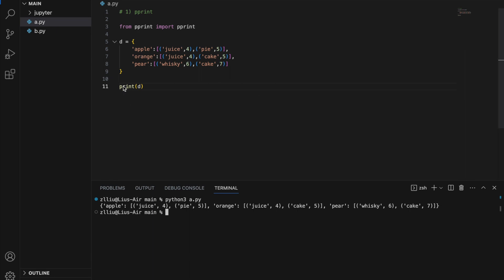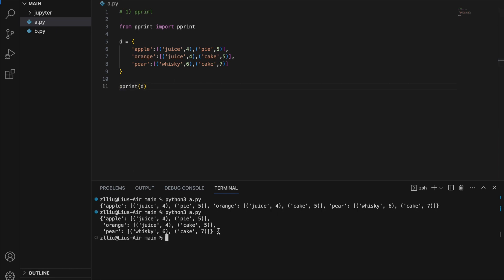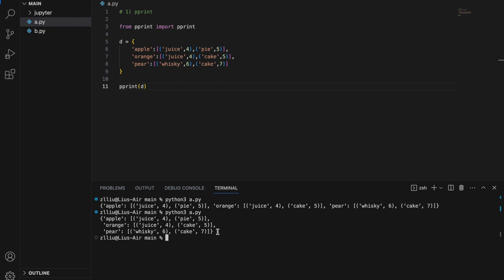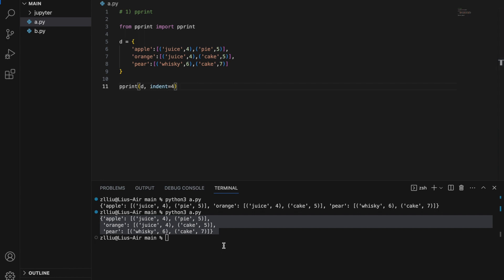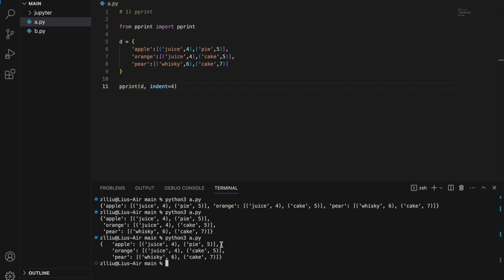However, if I choose to use the pprint function, I'm going to get this output instead. Notice here that our printed output is actually formatted for us. In addition, we can add the indent keyword — let's say indent is 4 — and if we run this, we will get an indent of four spaces.